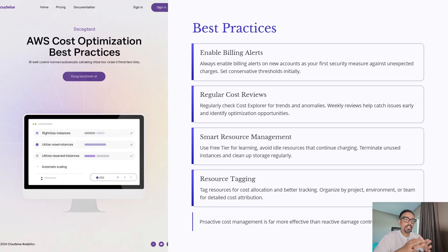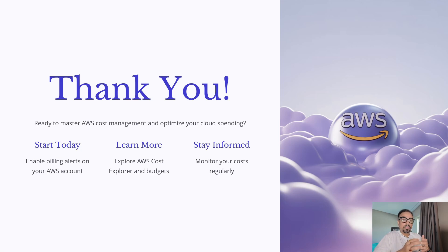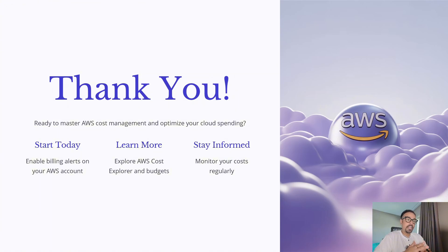That brings us to the end of this session on AWS cost management, where we explored pricing, free tier, and billing alerts. To quickly recap: we started with enabling billing alerts on your account, we dove deep into Cost Explorer and Budgets to understand and control spending, and we emphasized always keeping an eye on your costs with regular monitoring. I hope this walkthrough has given you the confidence to manage your AWS costs more effectively. If you found this video helpful, don't forget to like, share, and subscribe to the channel. Hit the bell icon so you never miss an update in this AWS Cloud Engineer Essentials series. This is Dheera Chaudhary — thank you for joining me today. Keep learning, keep building, and I will see you in the next session.